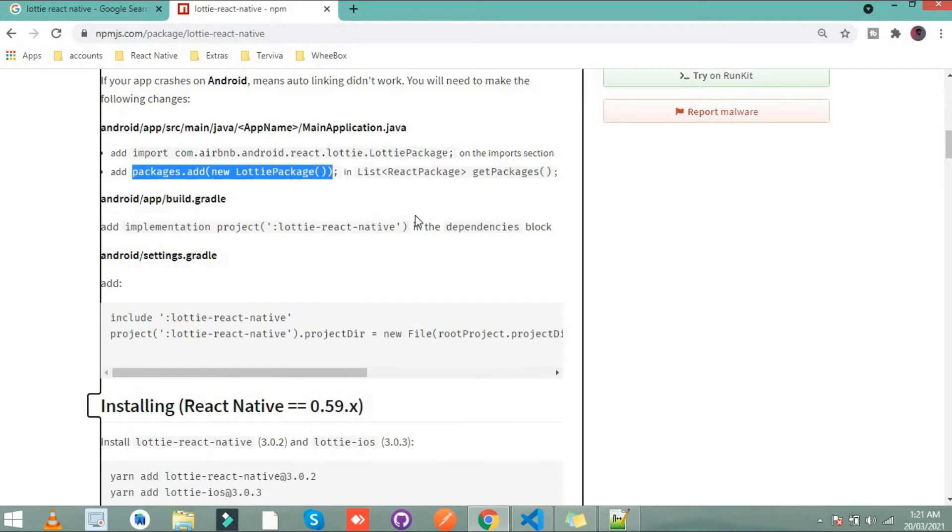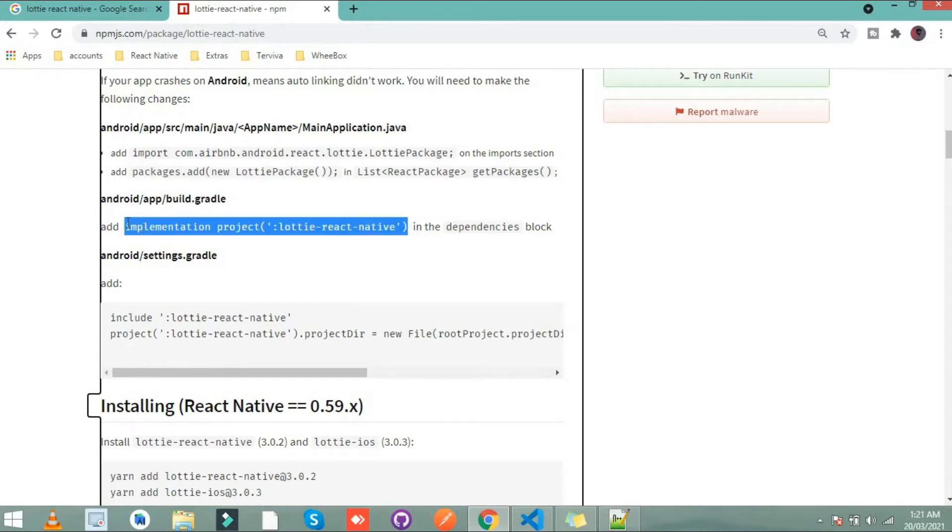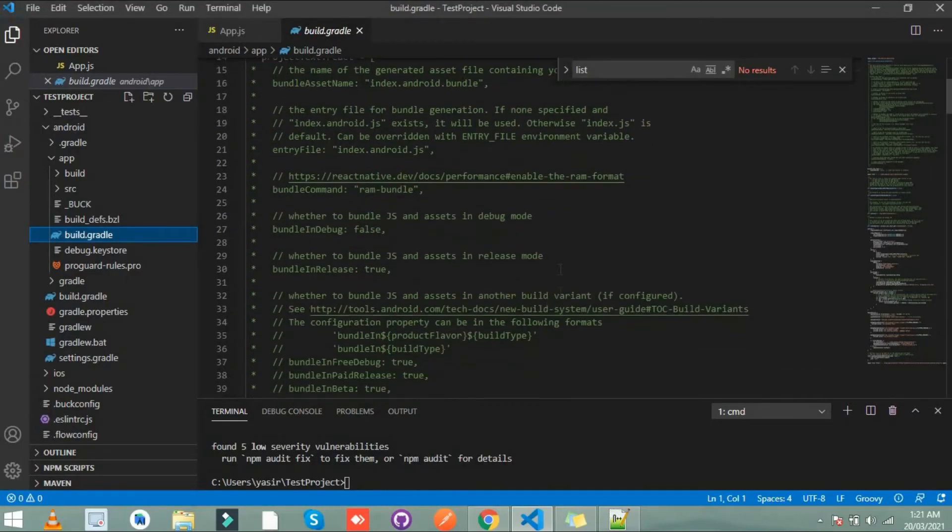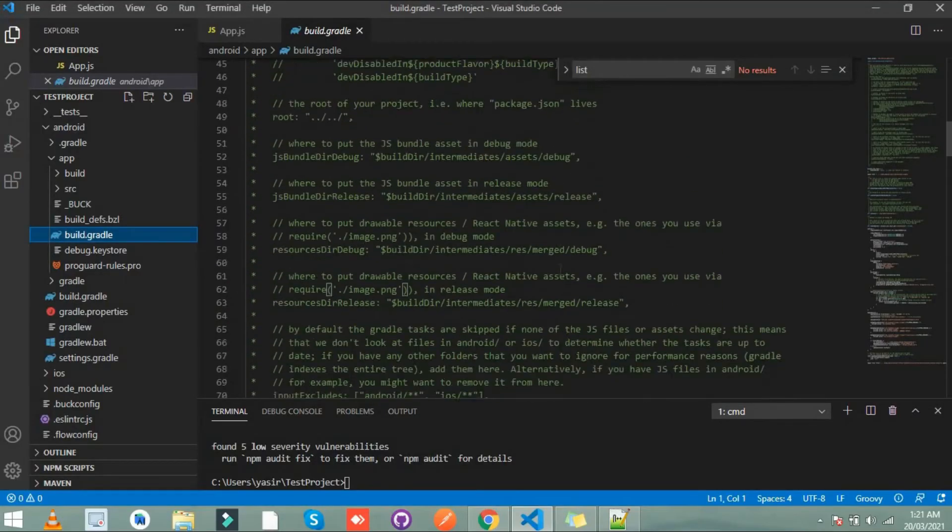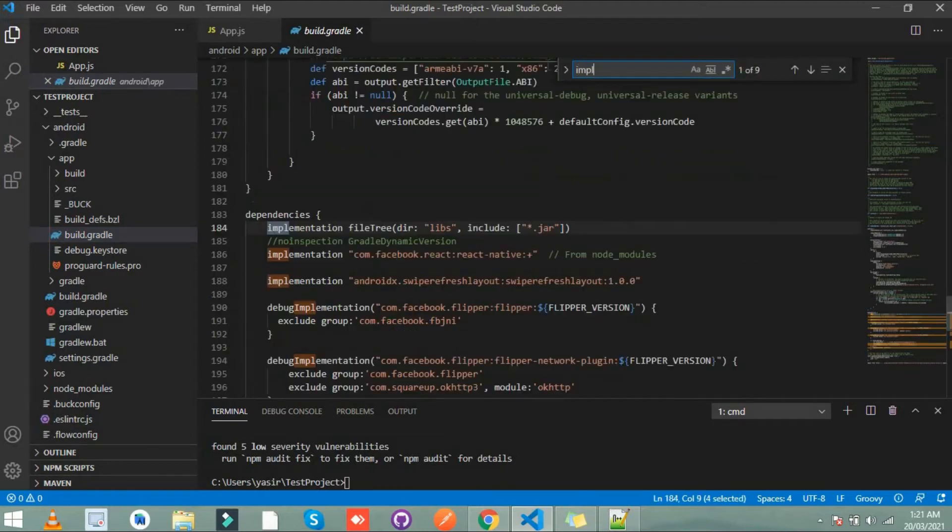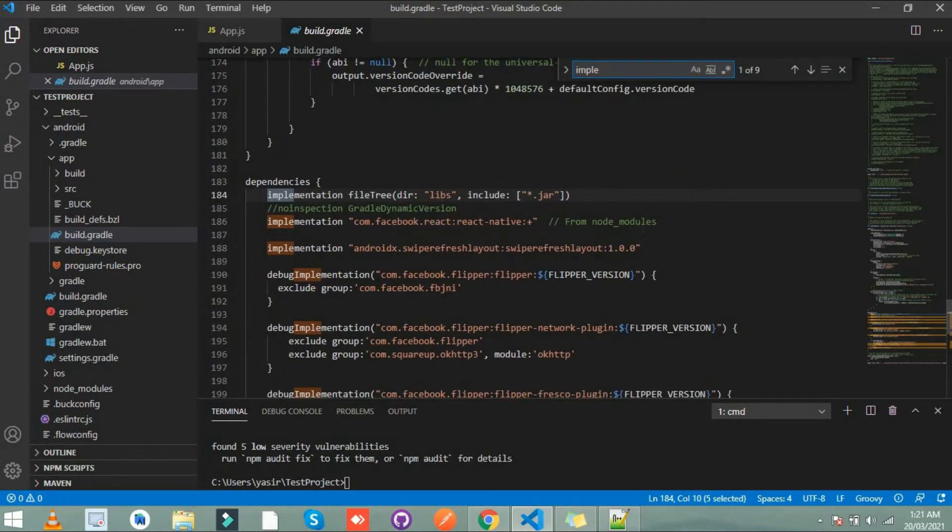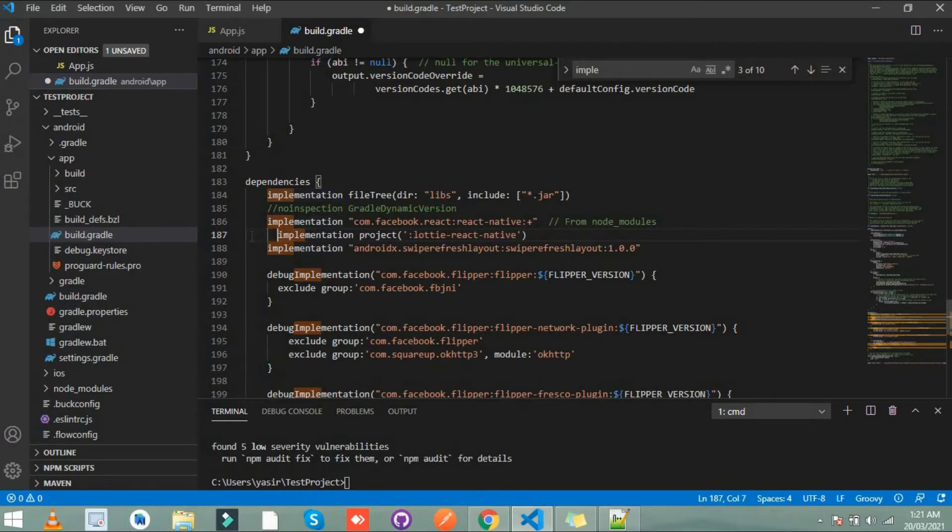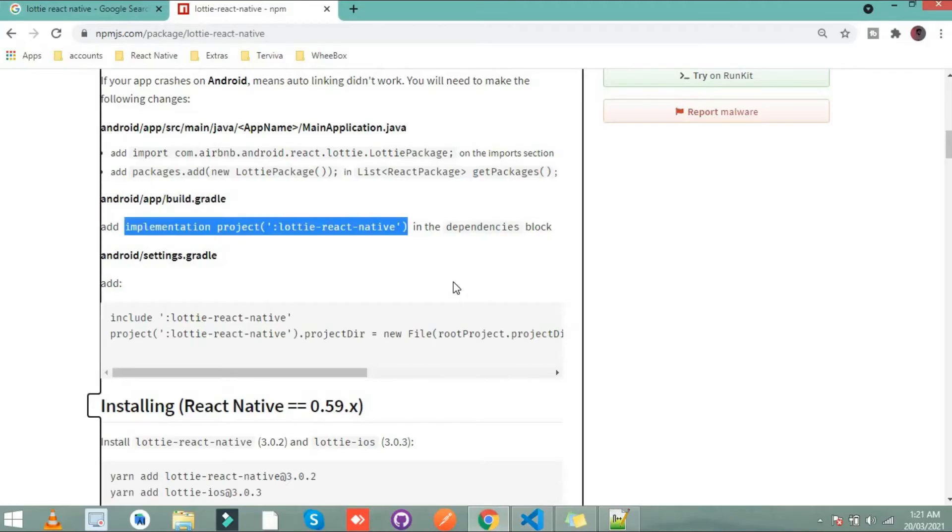I implement this one. Copy this from here. Let's search implement. Paste it here. Click to save. What's next?